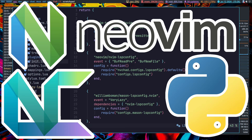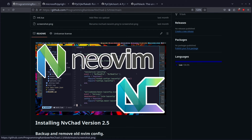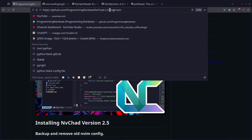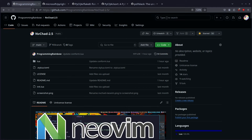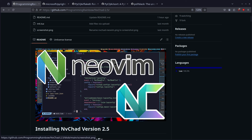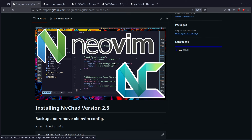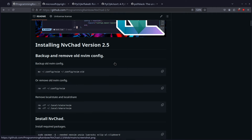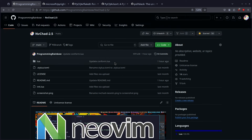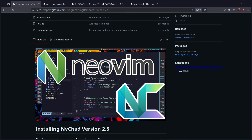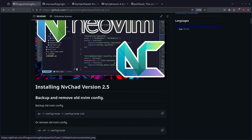If you want to follow along with this video, go to github.com/ProgrammingRainbow and this one's going to be NVChad-2.5. This is the same repository we've been working with the whole time in configuring NeoVim. If you followed the C++ or the Go or the original NeoVim video, this is the same repository, building on top of our original video where we set up Lua and NeoVim and NVChad. You will need to watch that video to follow this one, but none of the other ones.